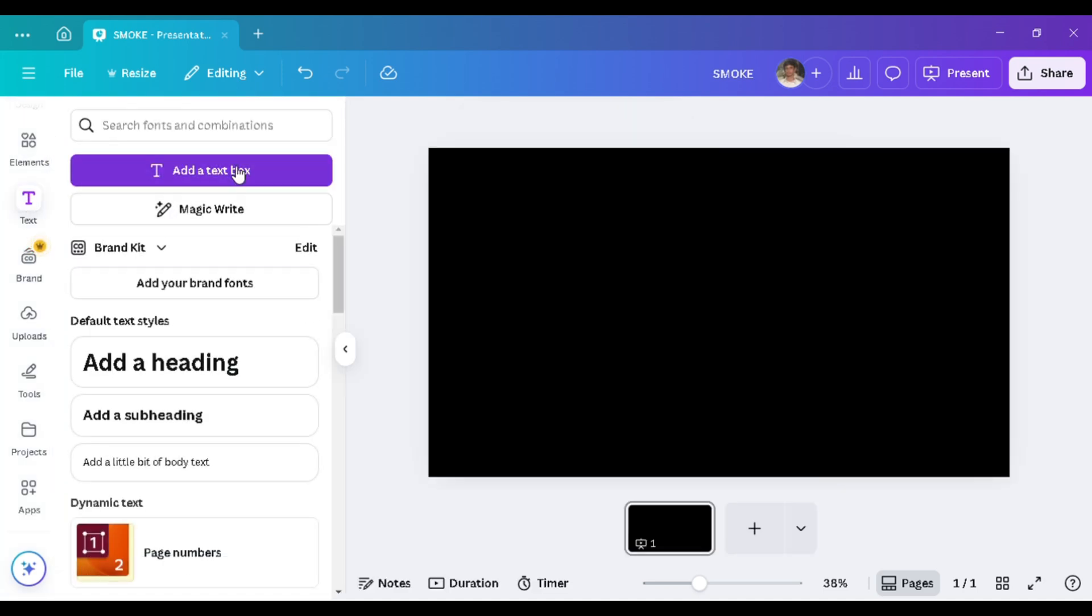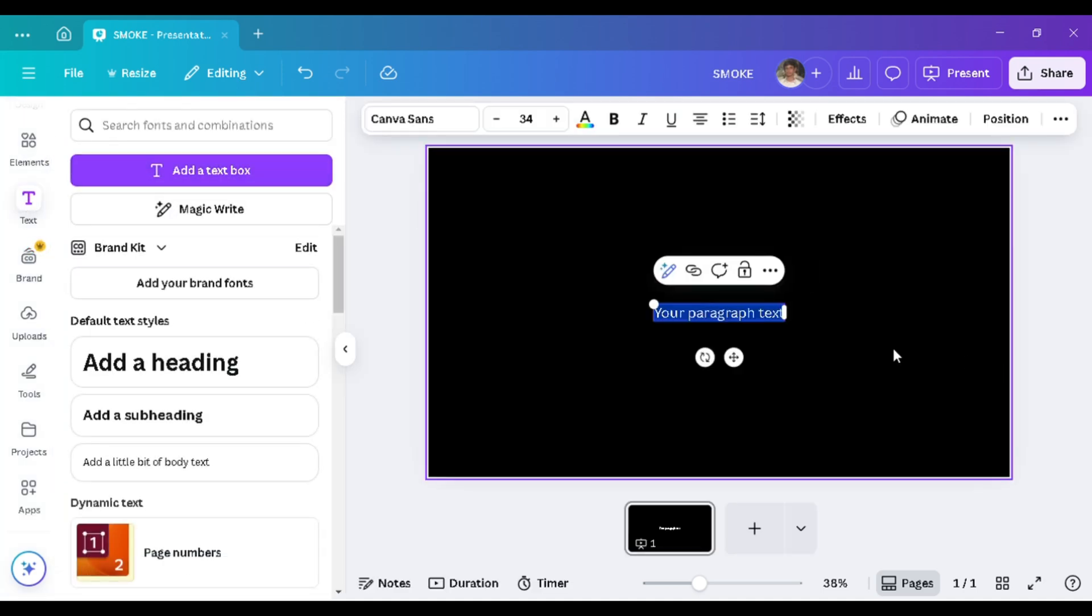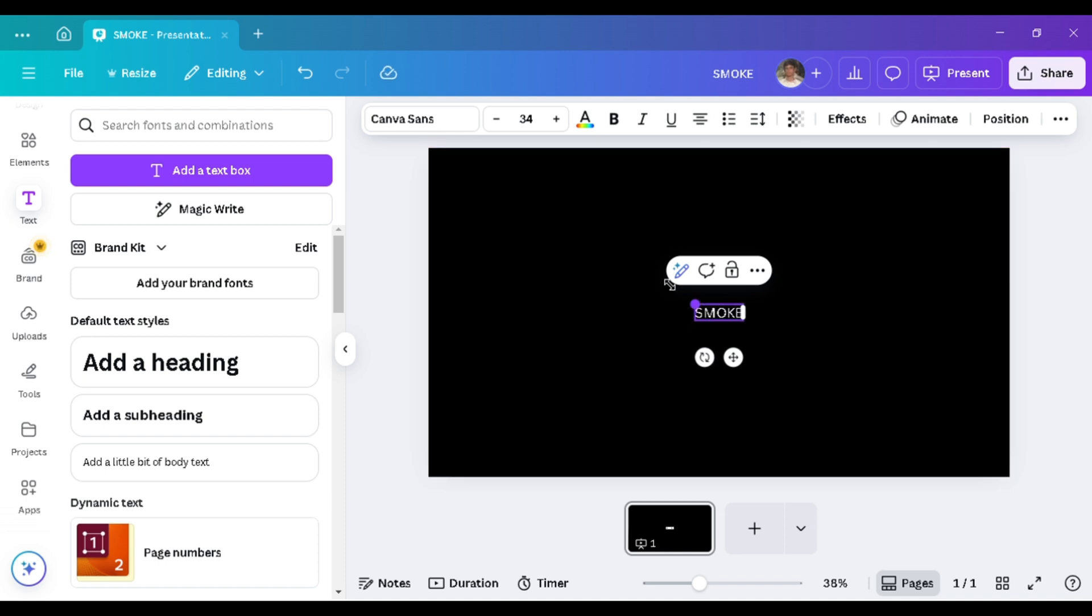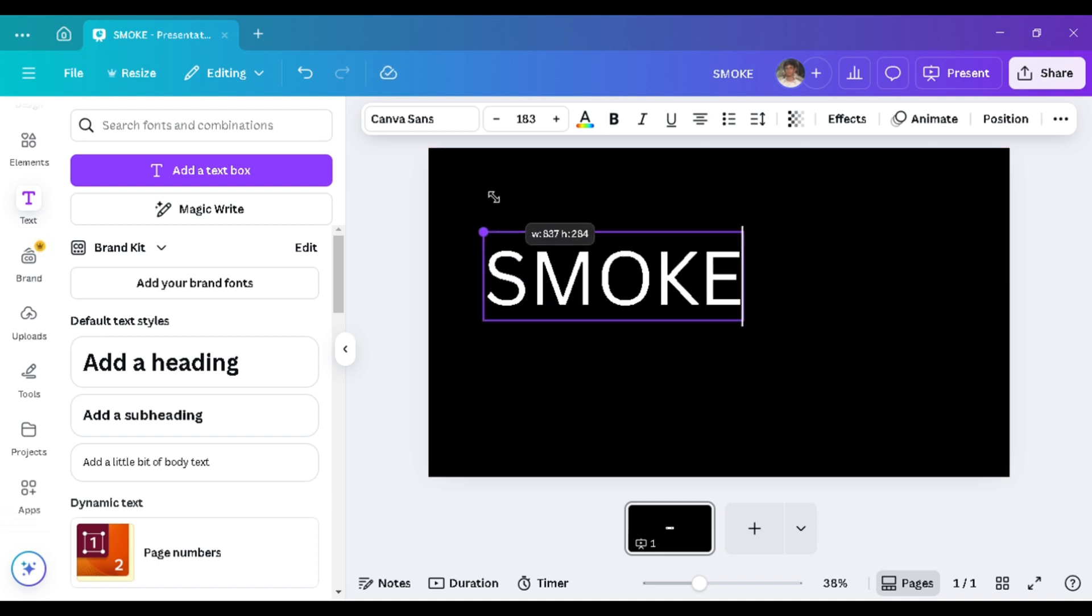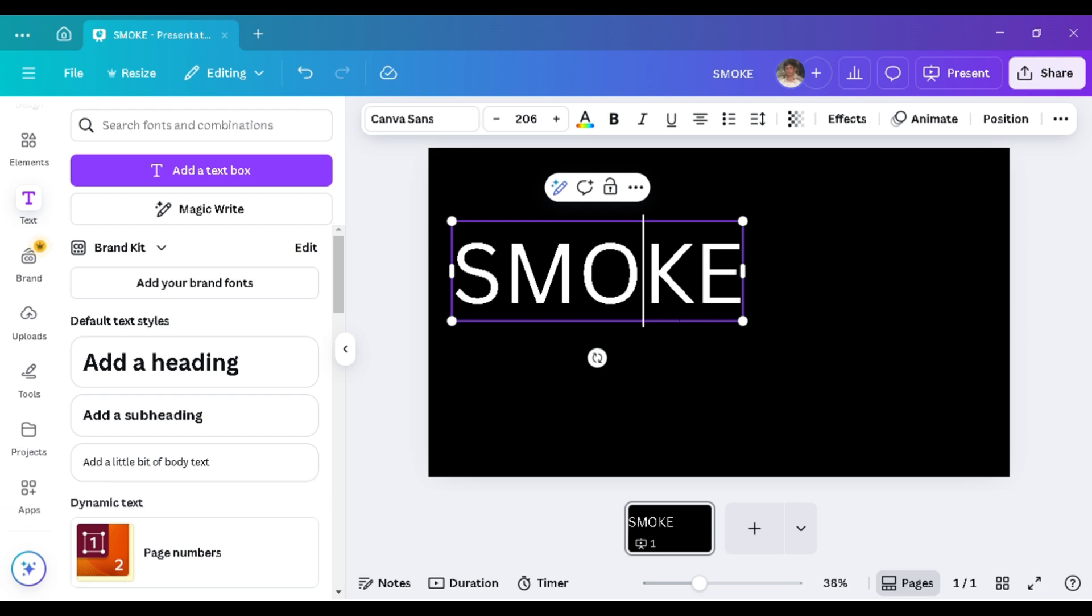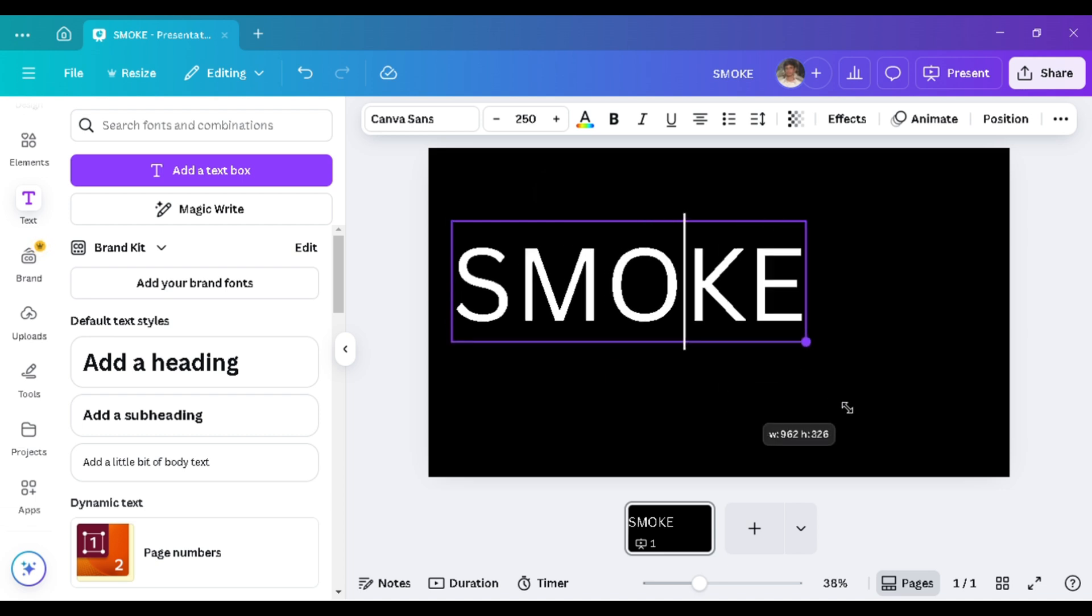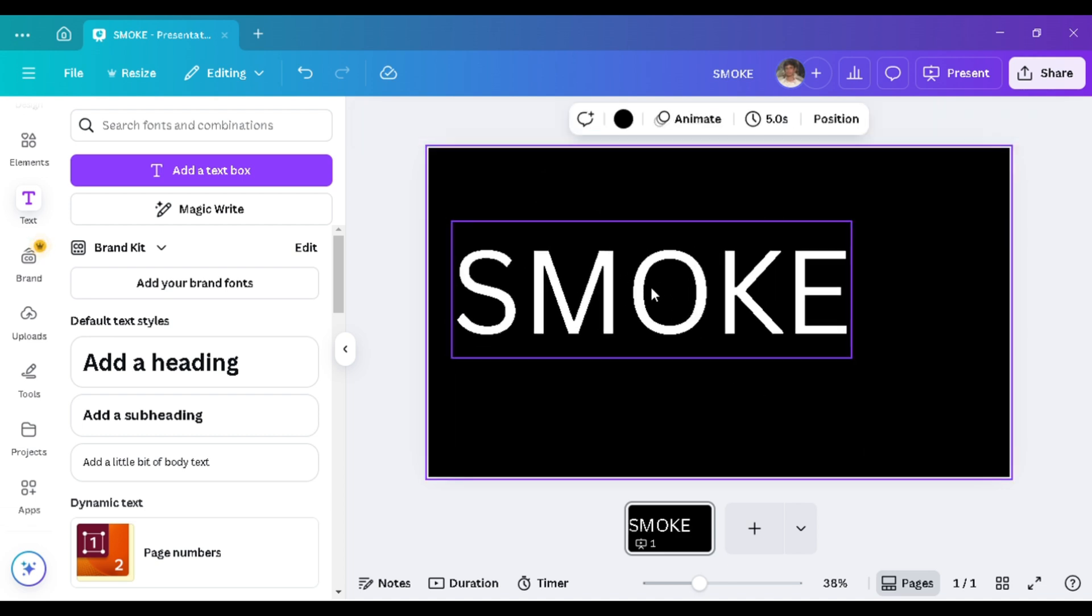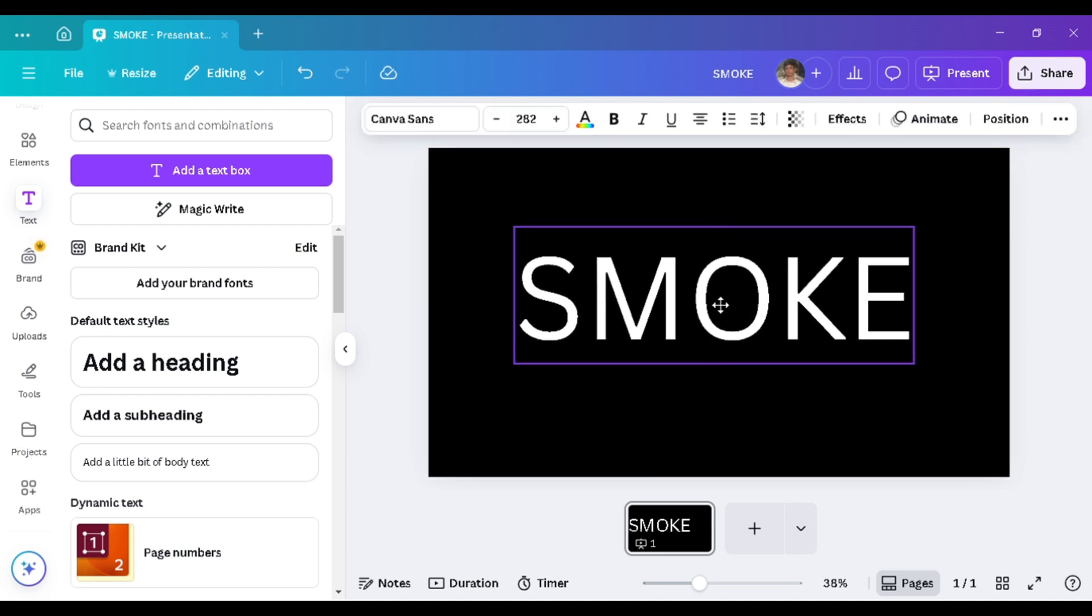After that, go to the Add Text section and add text there. Write 'SMOKE' in uppercase. Adjust the size according to the page and make it bold.